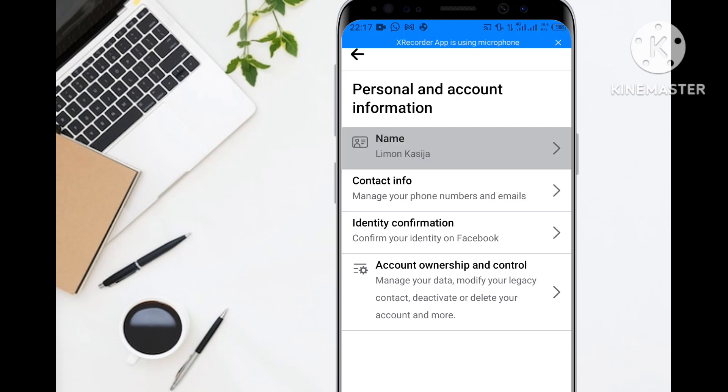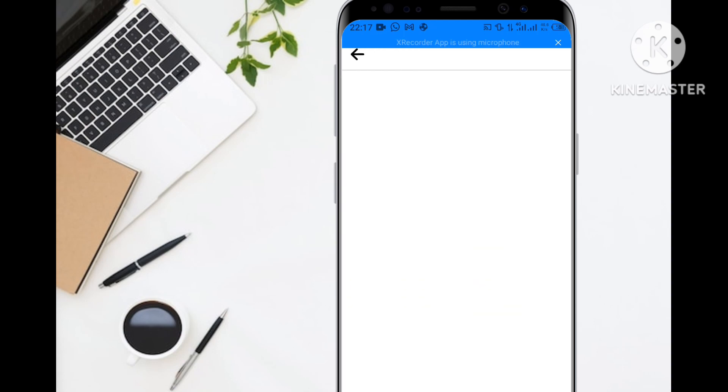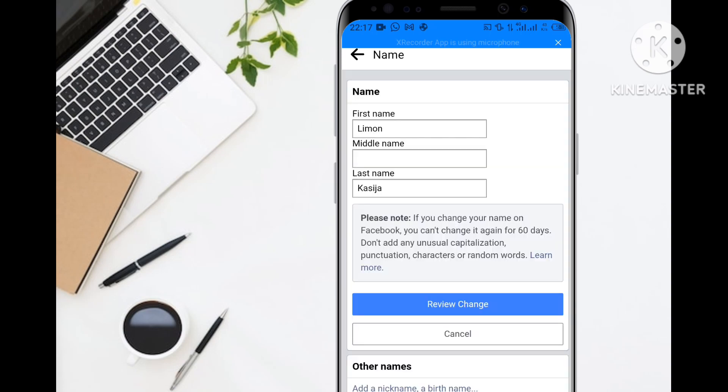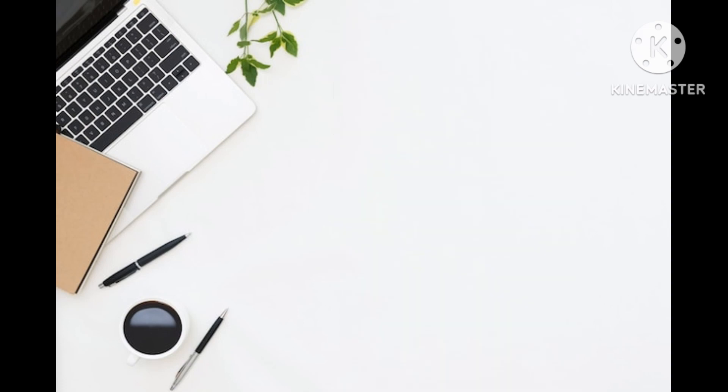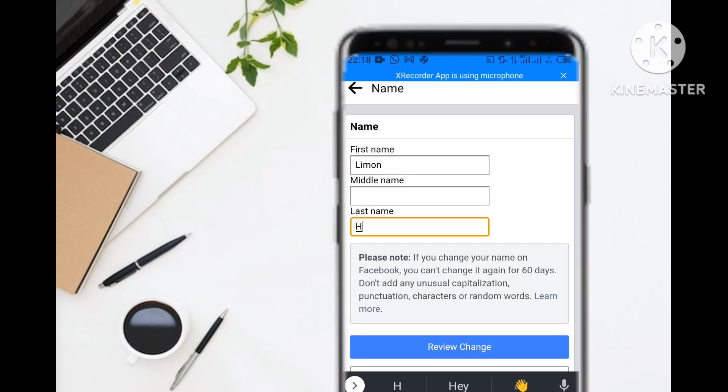As you can read below, once you adhere to the guidelines, enter your desired name in the field. You can only do this once every 60 days.